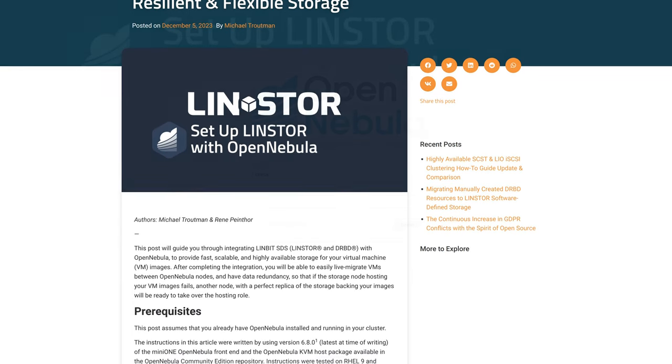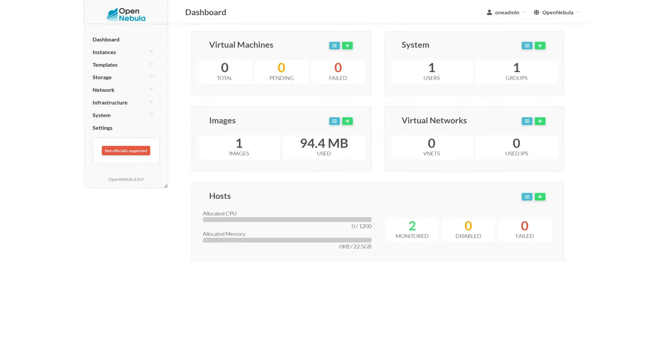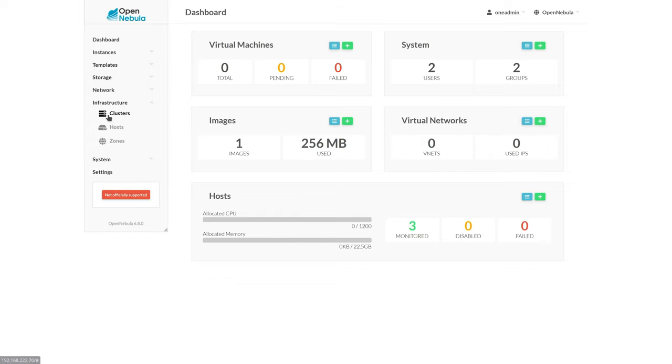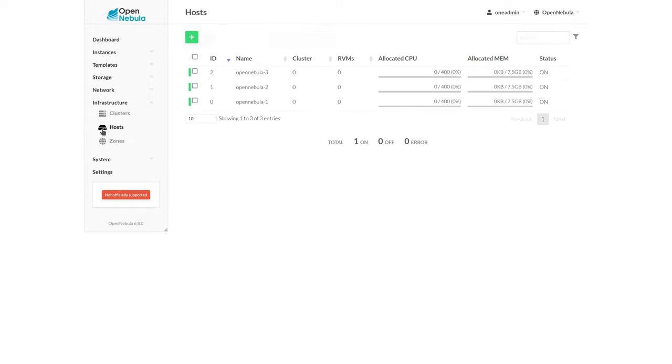Let's take a look at our OpenNebula cluster. Just logging in really quickly here. We're immediately greeted by the dashboard. Let's go ahead and check out the infrastructure and the cluster. So here we can see we have three hosts defined. We have OpenNebula 1 through 3 as our main hosts.